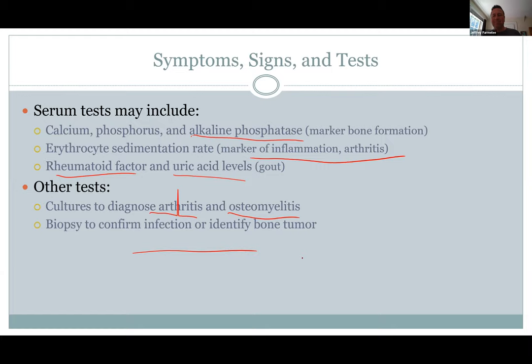Biopsy — not too often the bone biopsy — but if necessary they can go in there and get a sample out of the bone. They just have to get a drill and everything to determine what bacteria you have. They can also just give you antibiotics for the common ones.